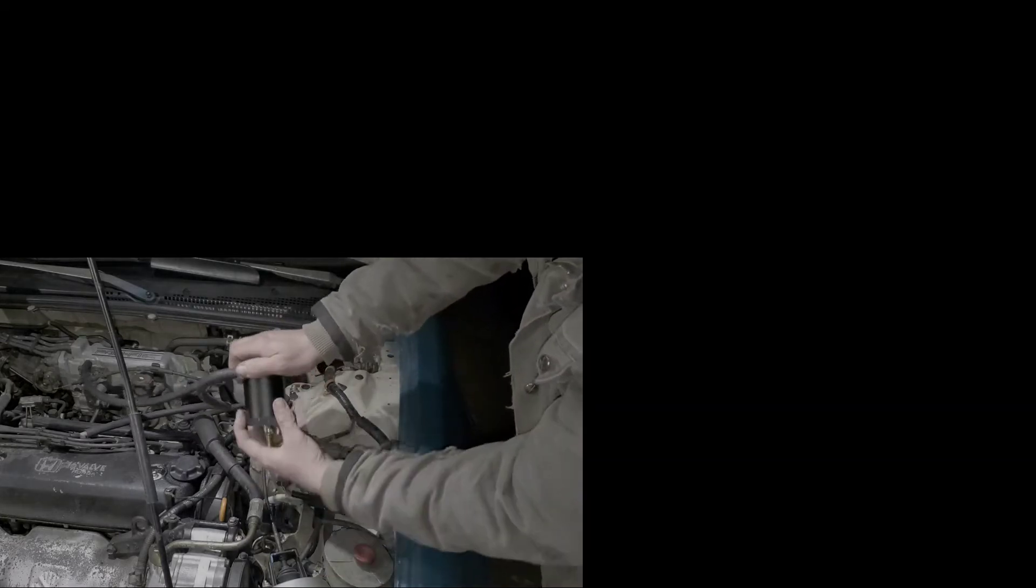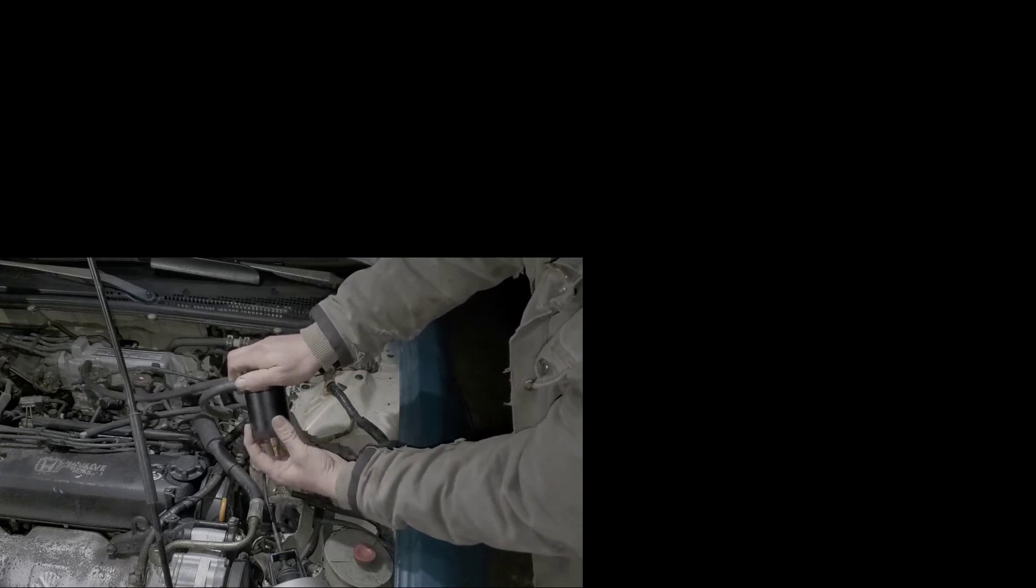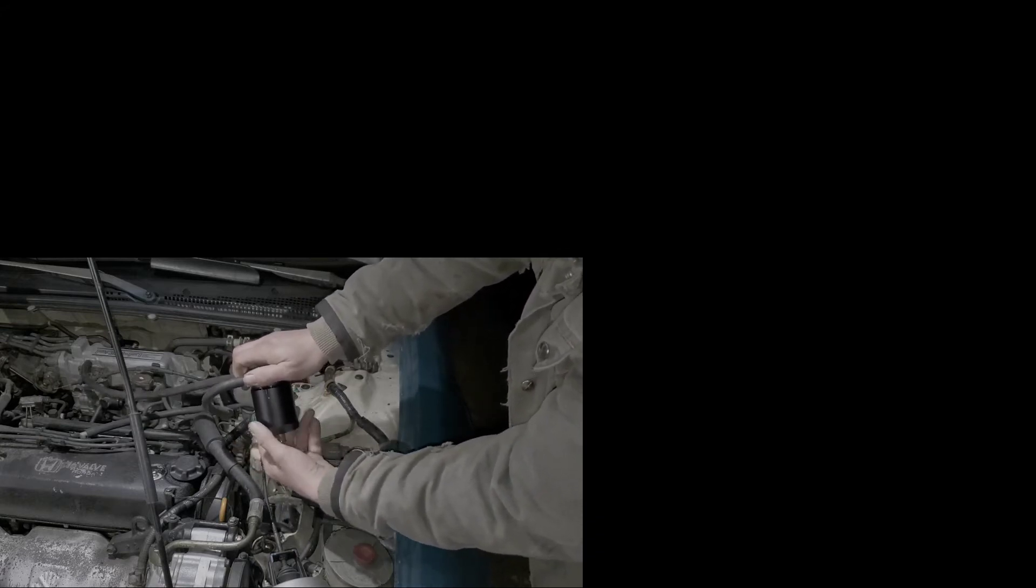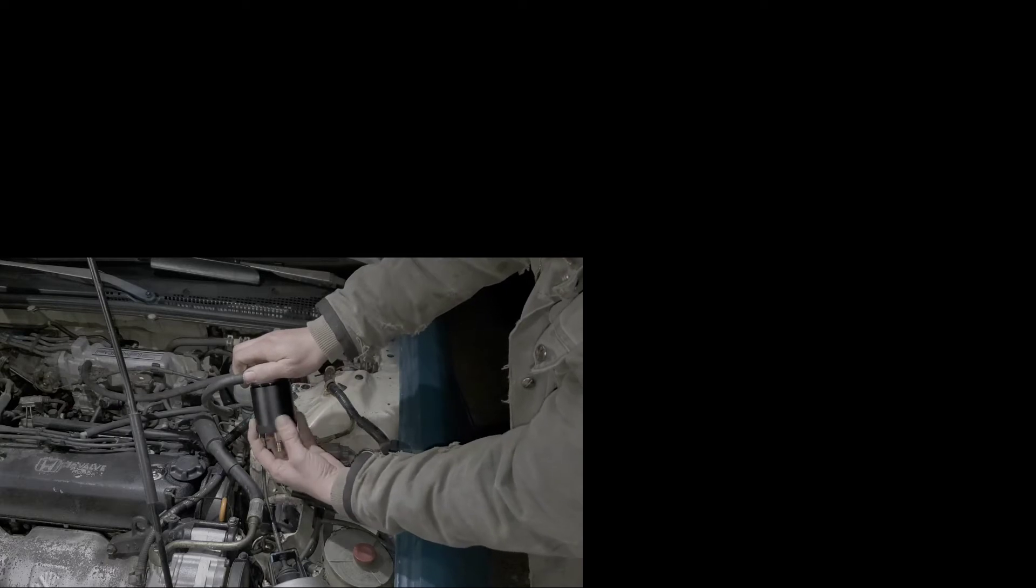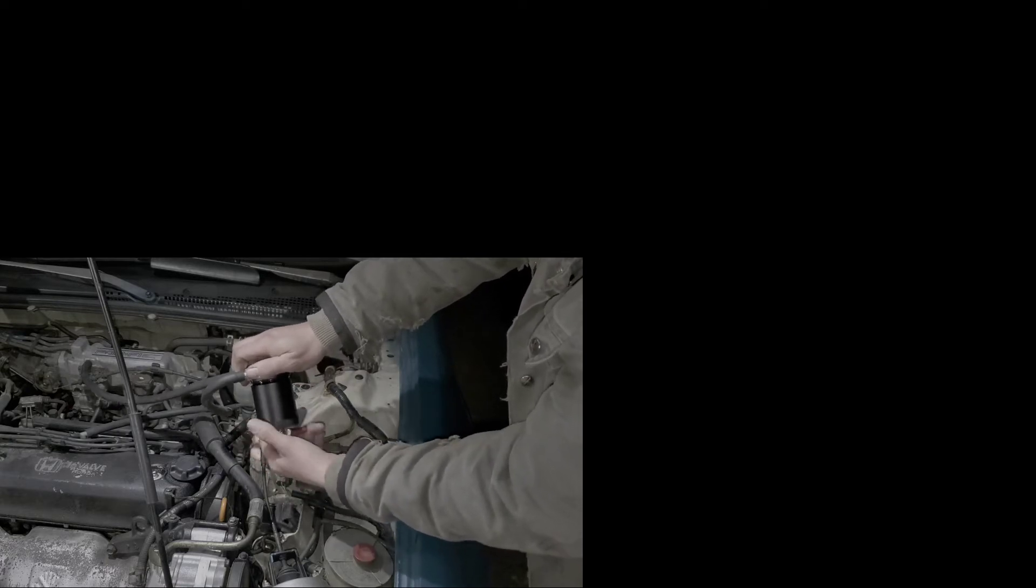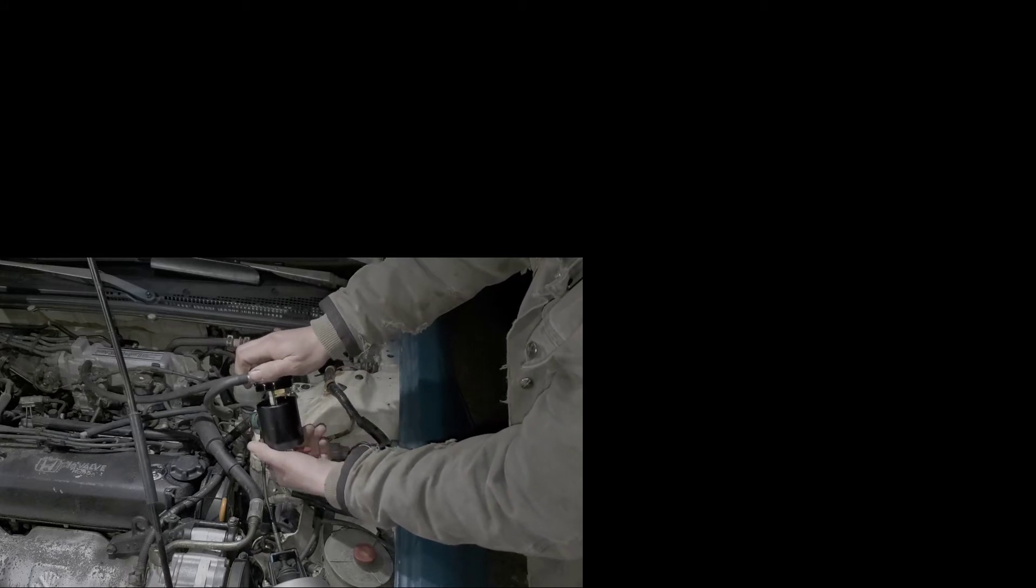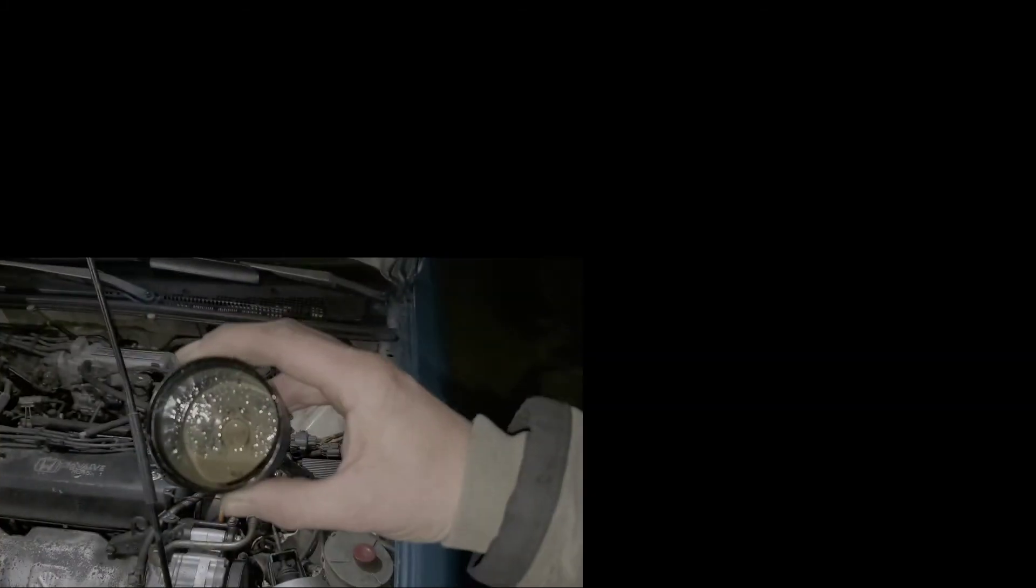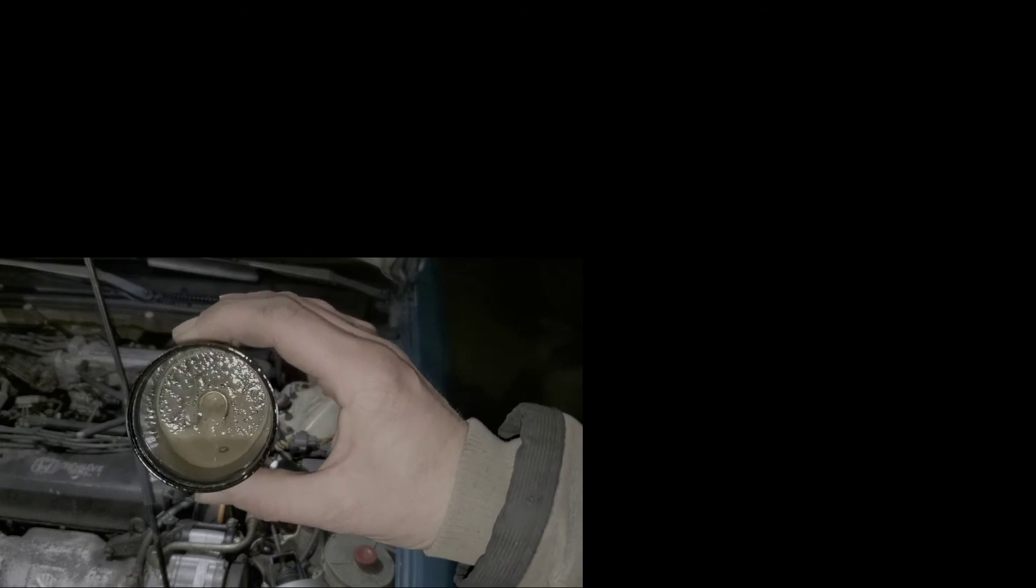All right, so I've already taken my oil catch can off the bracket where it normally sits at, and I'm going to untwist it here. Now this has a drain valve on the bottom, and that's pretty handy because I don't have to usually take this apart to take the oil out. But I'm only doing this to show you guys.